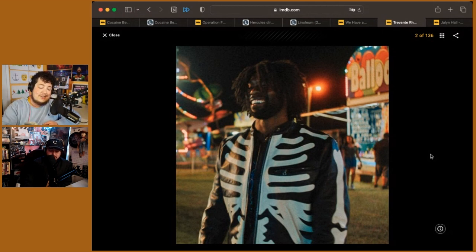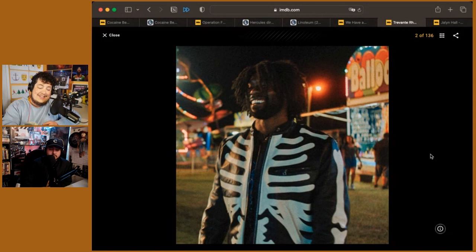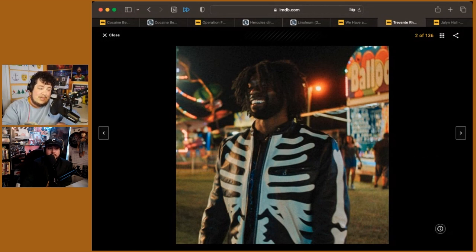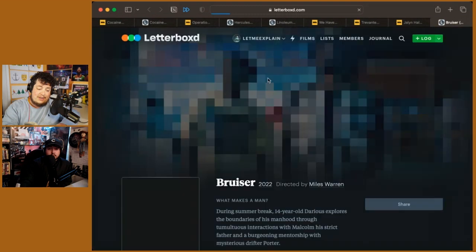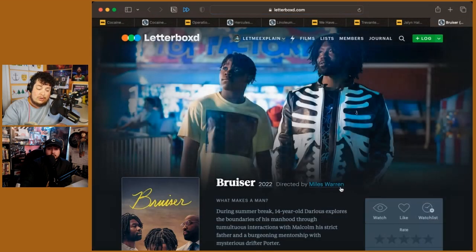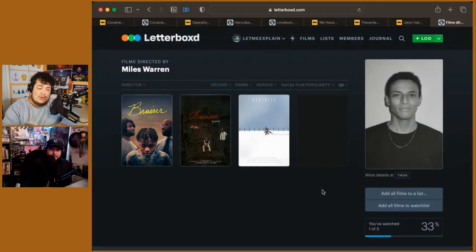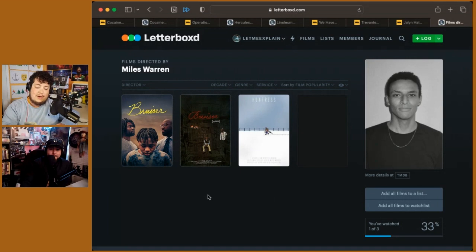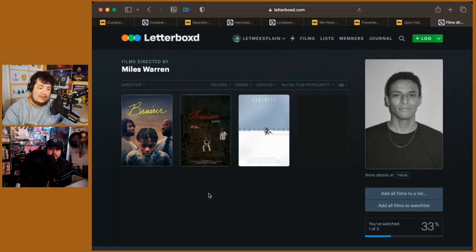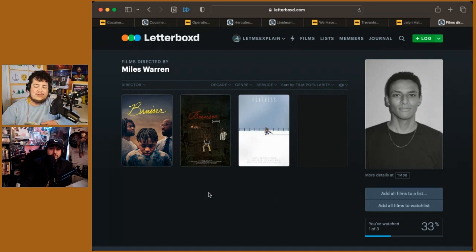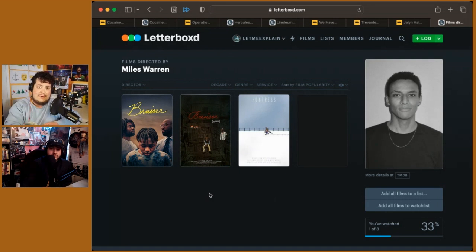Not to mention, as you pointed out, it is a beautiful looking film. Miles Warren, I thought the short looked gorgeous as well, but he really gets more to work with here. I think the color scheme is so beautiful and so textured. And there's just a few shots that still resonate with me. I still think about them.